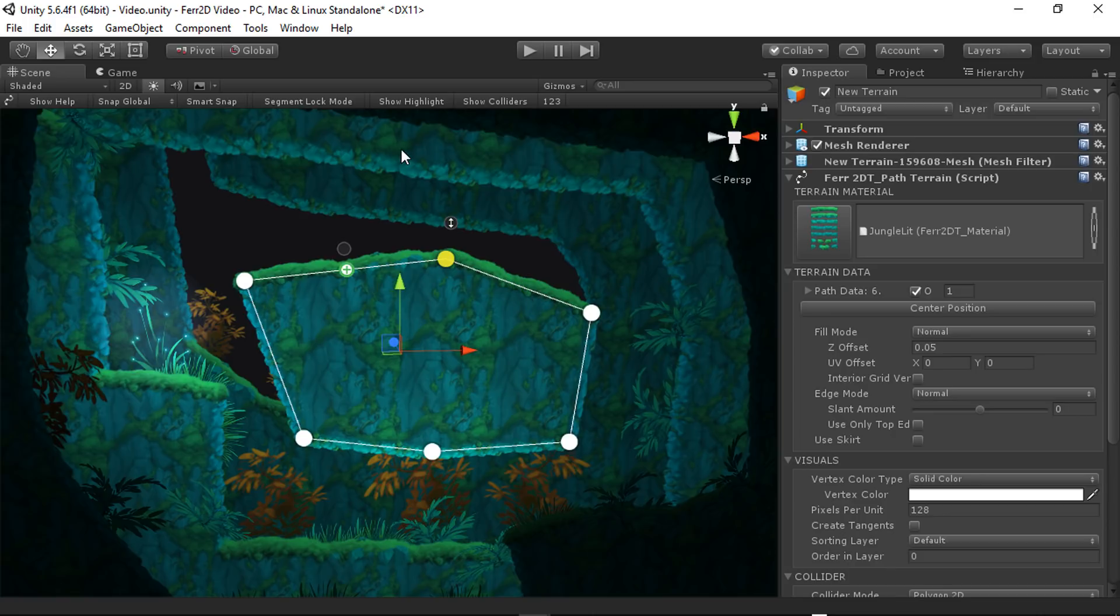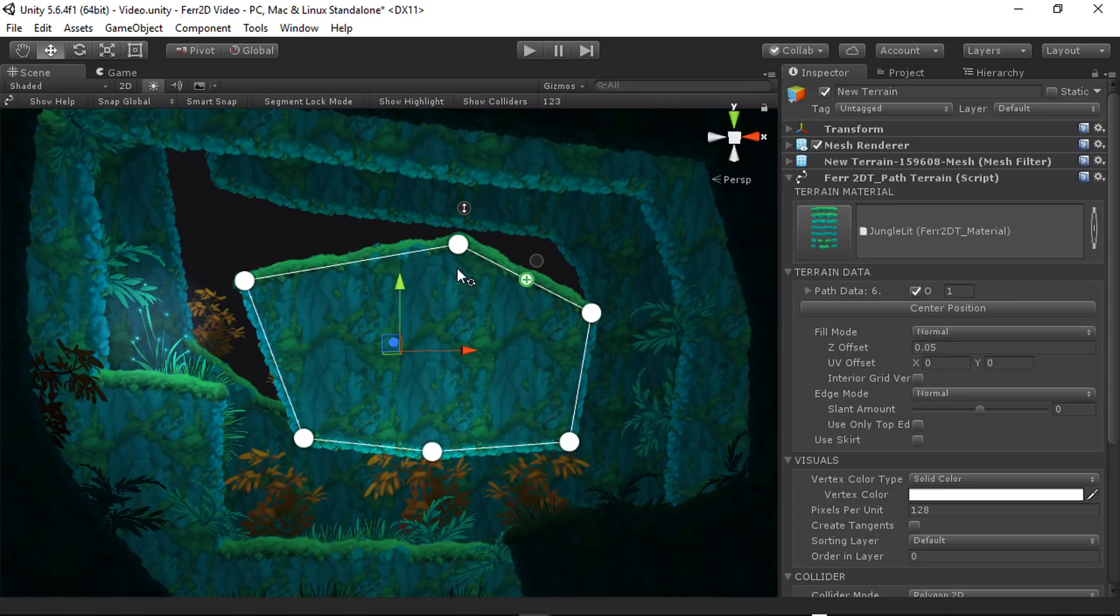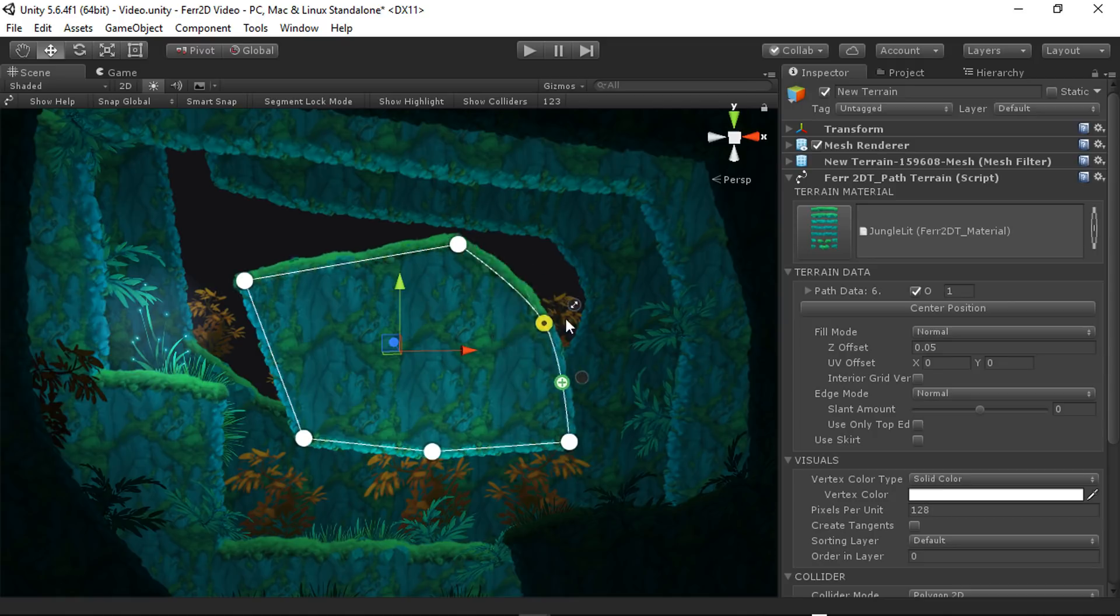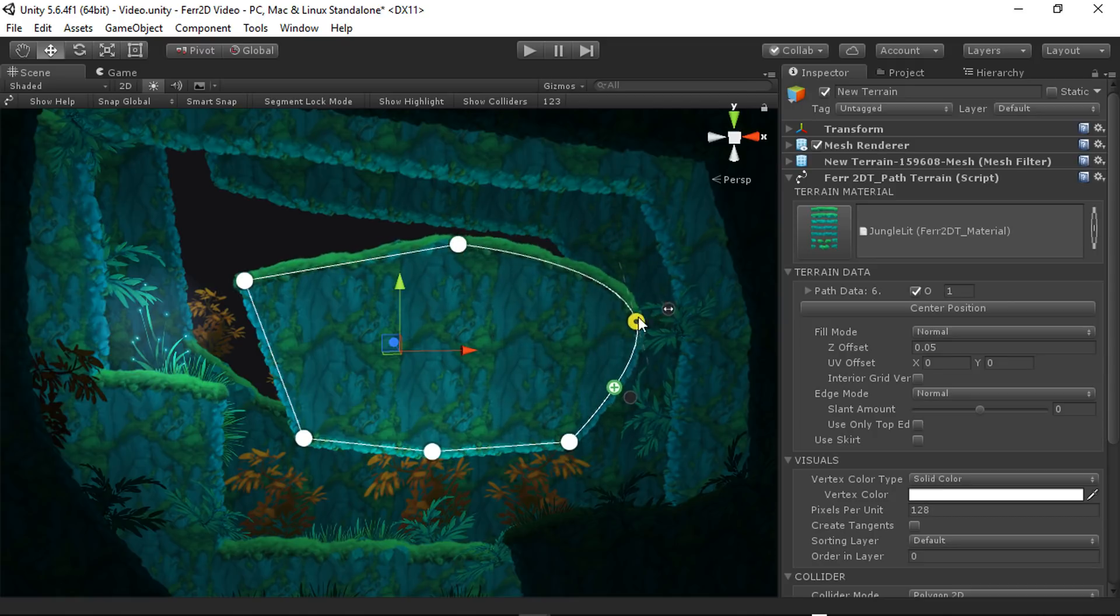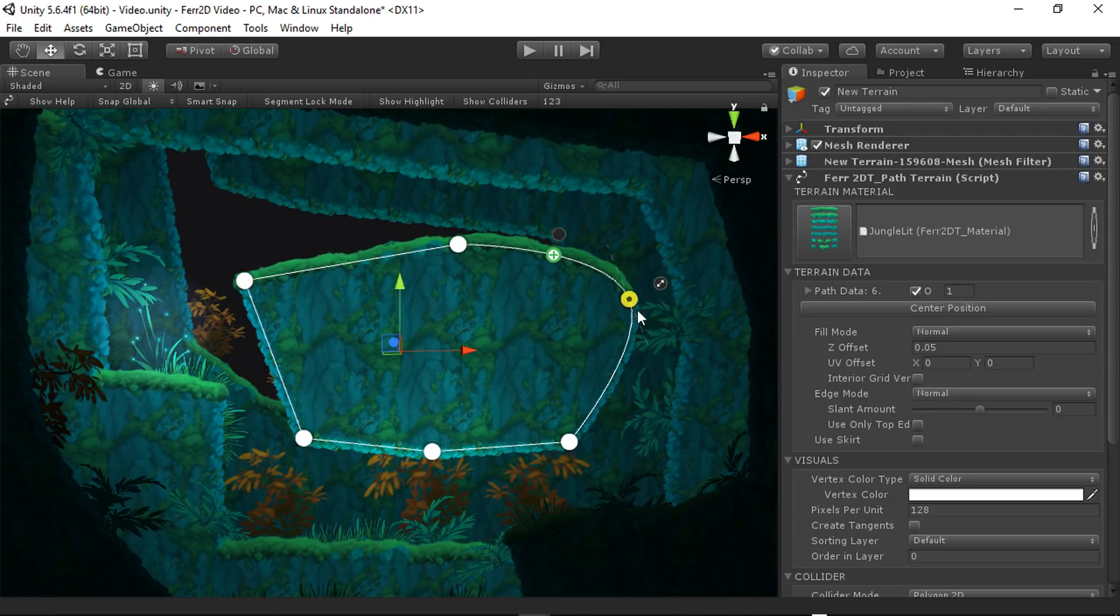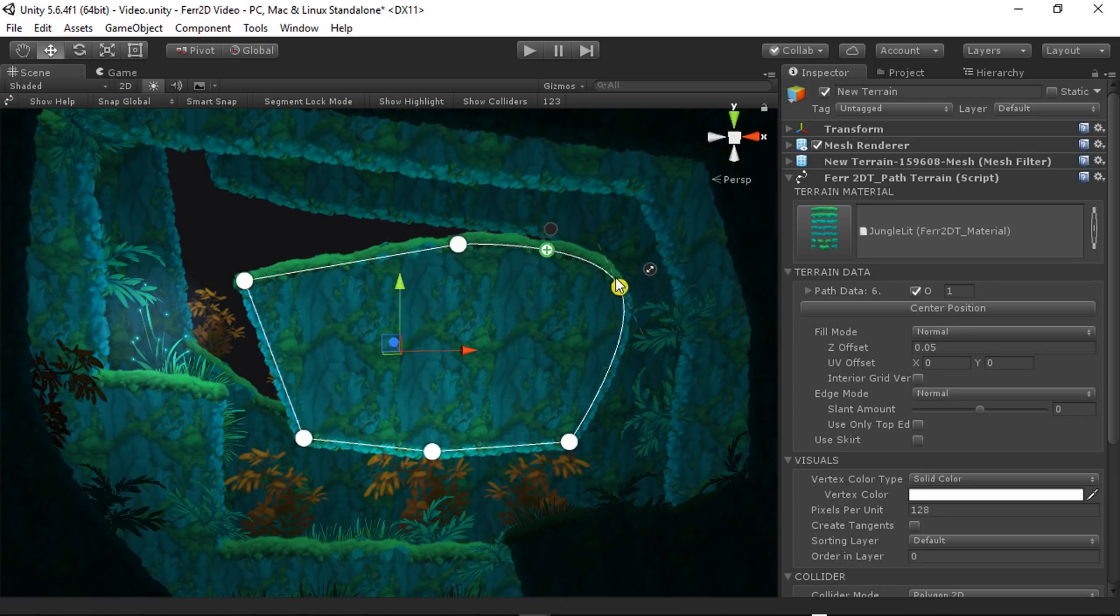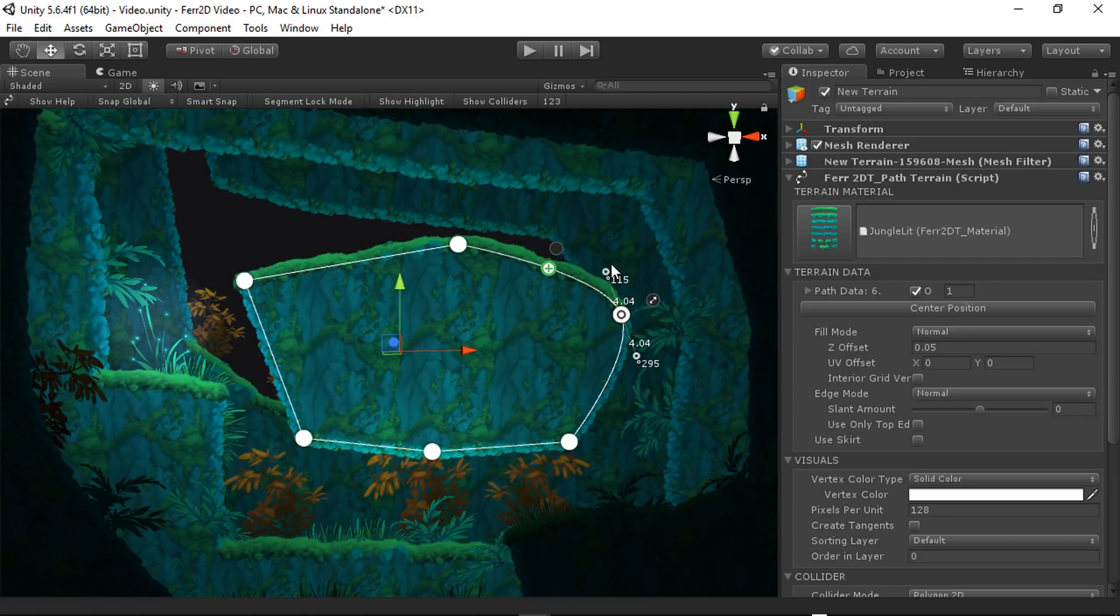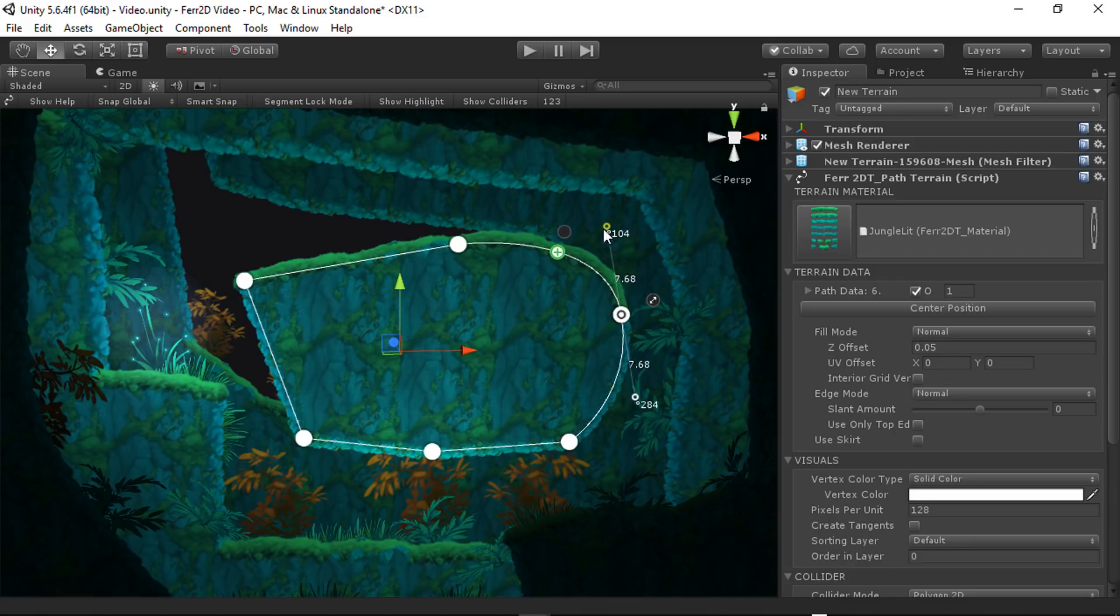Another thing that you can do, and this is new in Fair2D 2.0, if you hold down C, this will let you change the mode of particular control points. You can see this here is an automatic Bezier curve, and you can see it's generating these control points automatically for you. If you hit C again, this will give you a manually controlled Bezier curve.